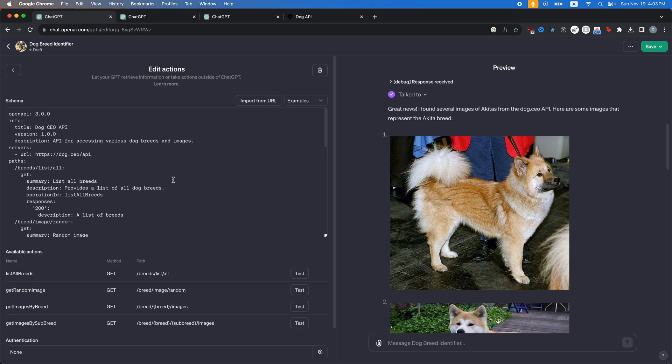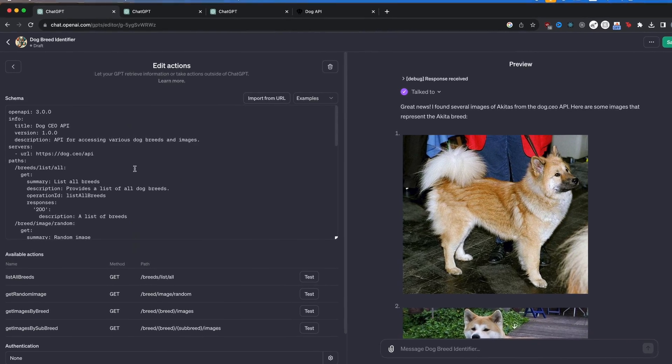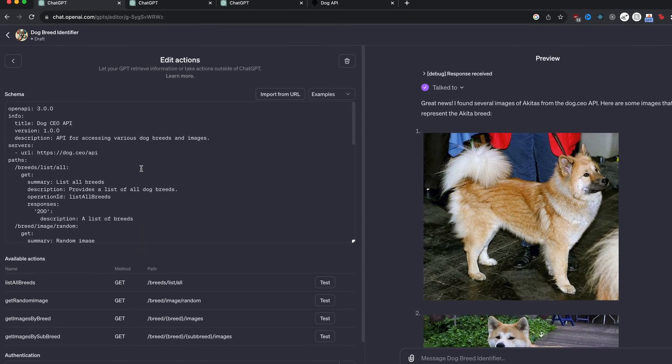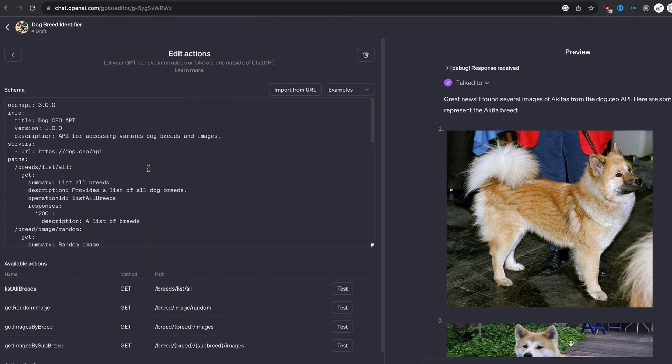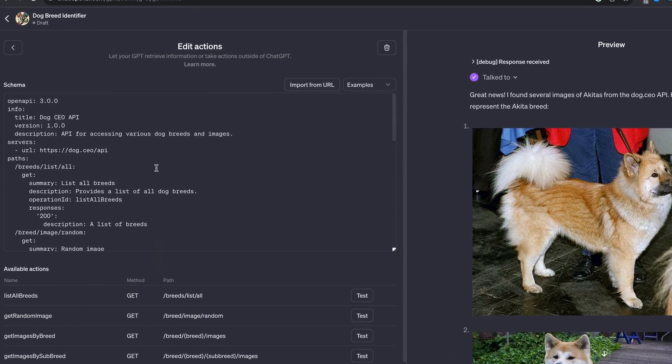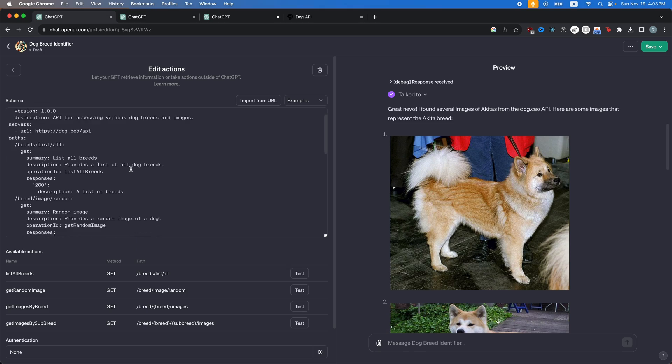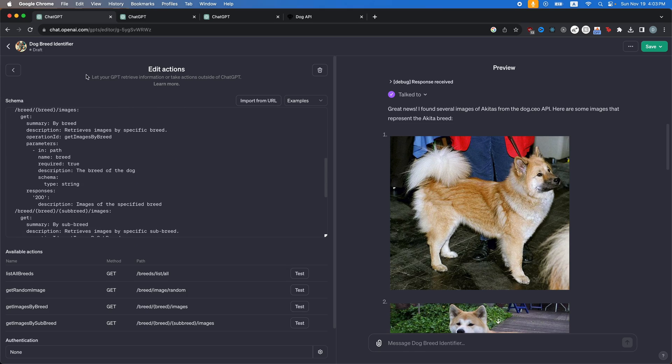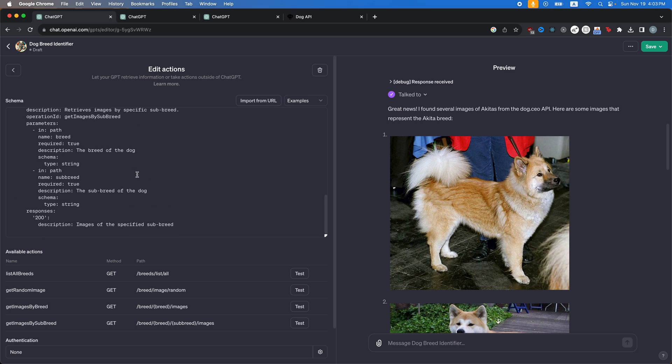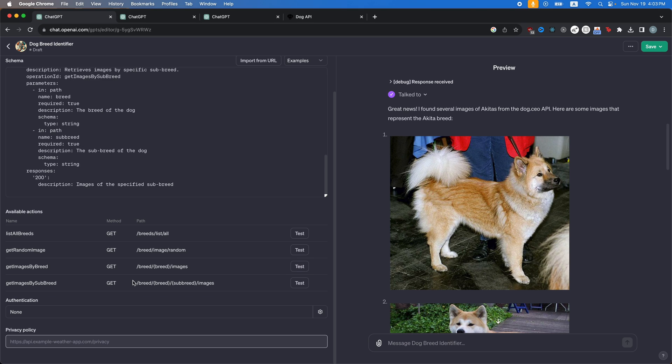So yeah, this is how you can add a public API or your own API to your GPT. So you literally just use ChatGPT to ask it for an open API schema and then make sure it's all right. Put it in here. Test it out. And then boom.